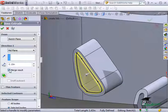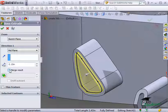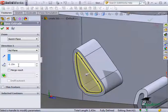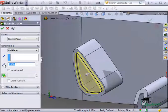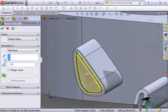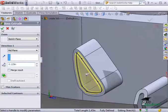This will keep the lid as a separate body from the rest of the part. Finally, I'll enter a thickness and click the check to create the lid.